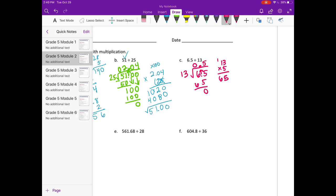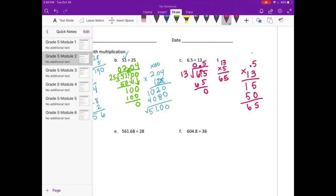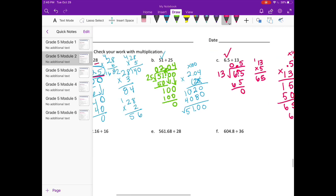And let's multiply to make sure that is correct. So 5 tenths times 13. 5 times 3 is 15. Put our 0 down. 1 times 5 is 5. Add it together, and since we multiplied by 10, looking at it as just 5, we need to divide by 10. Which would give us 6 and 5 tenths, which is what we started with.